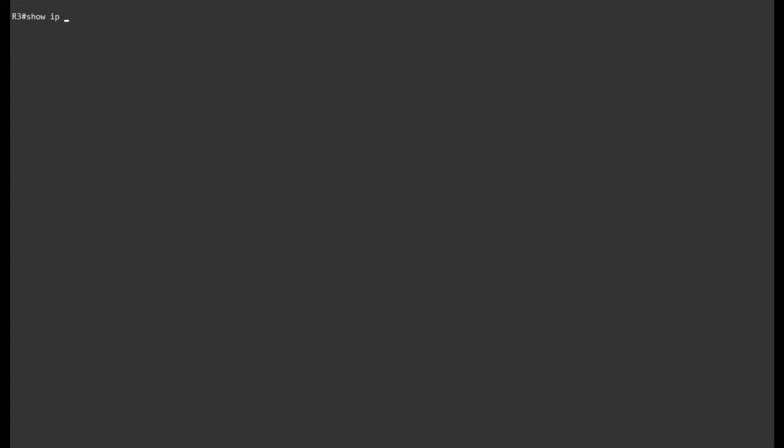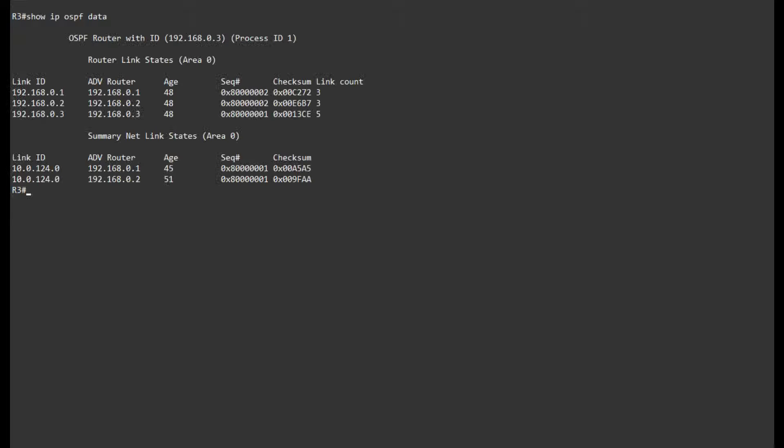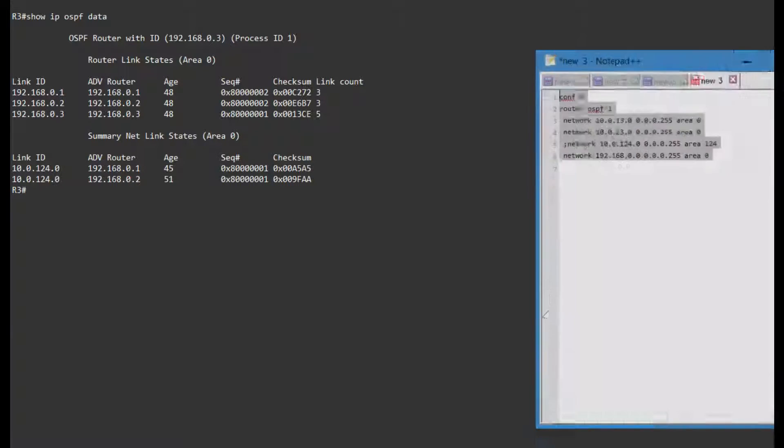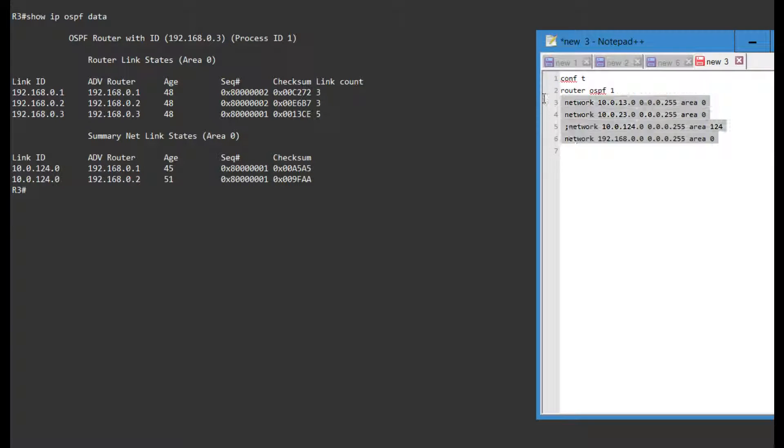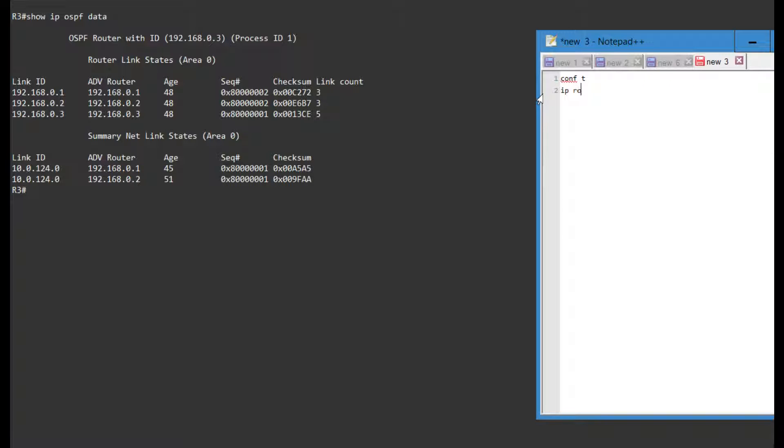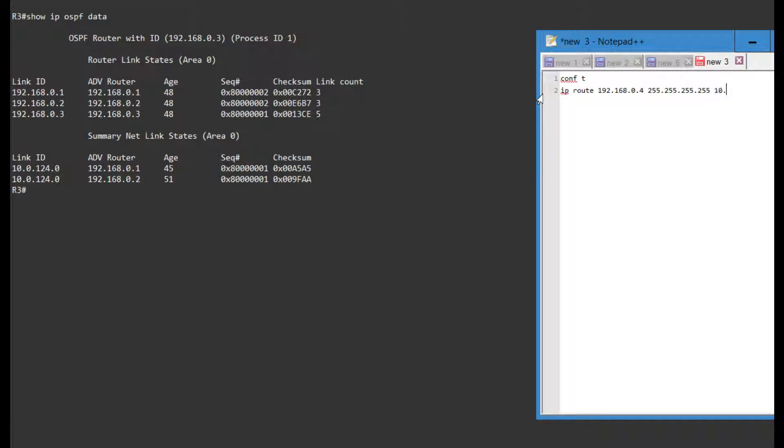Let's take a look at this forward address, this LSA. If I show IP OSPF database I do not have any external LSAs right now. So let's fix that. On R2 I'm gonna create a static route to the loopback of R4, 10.0.124.4.